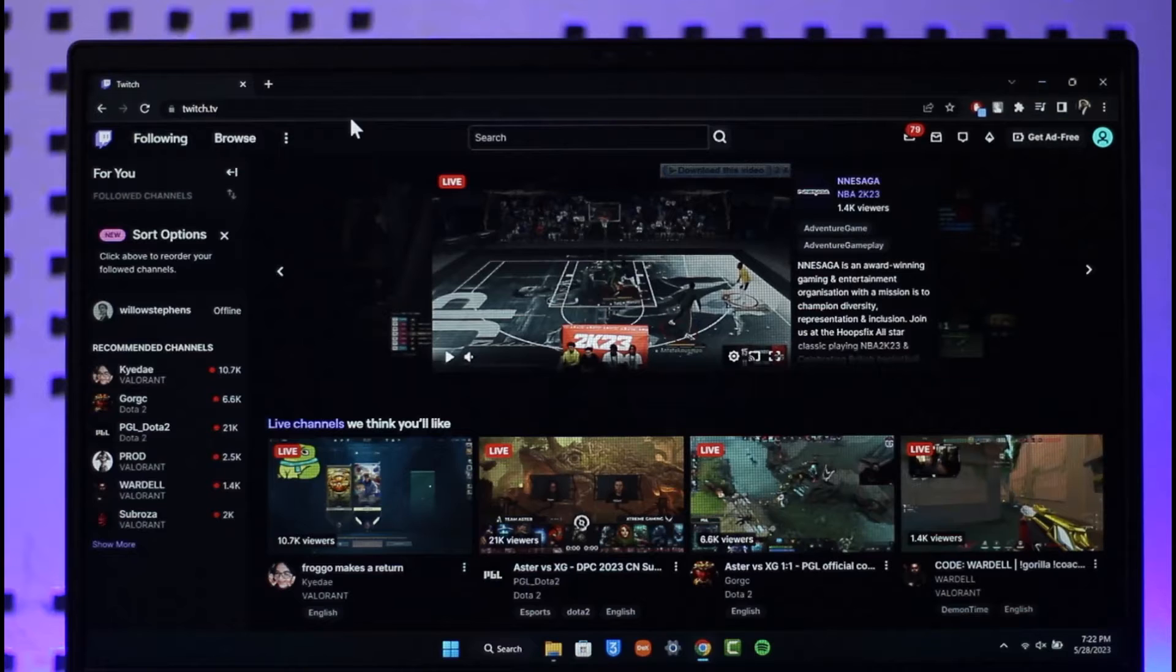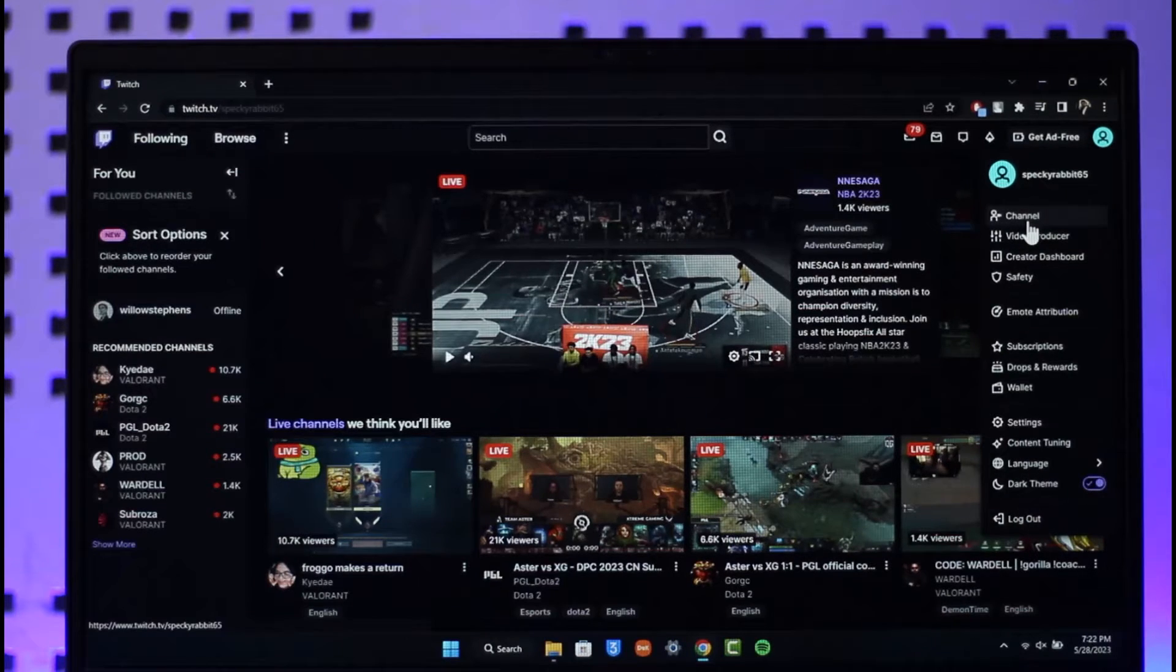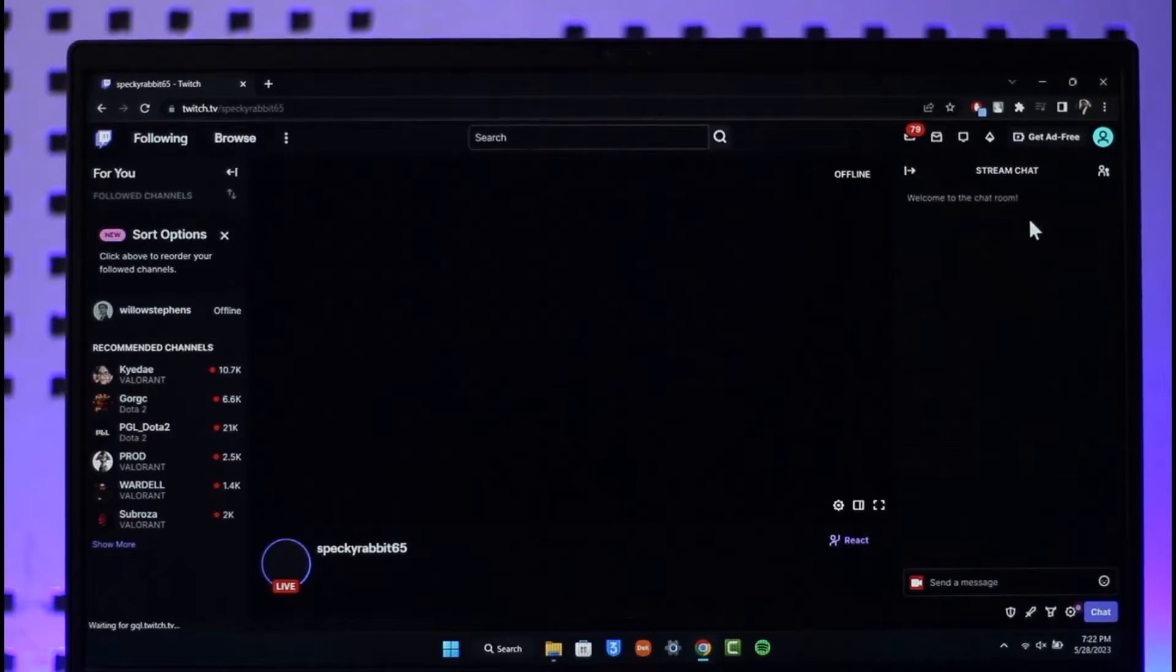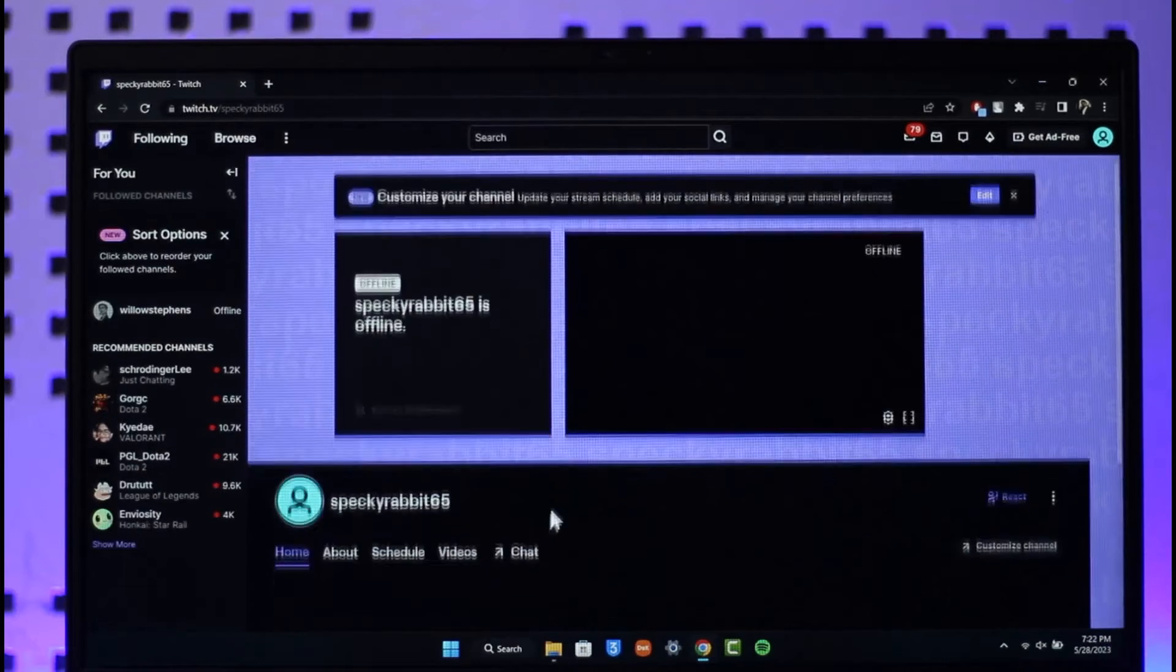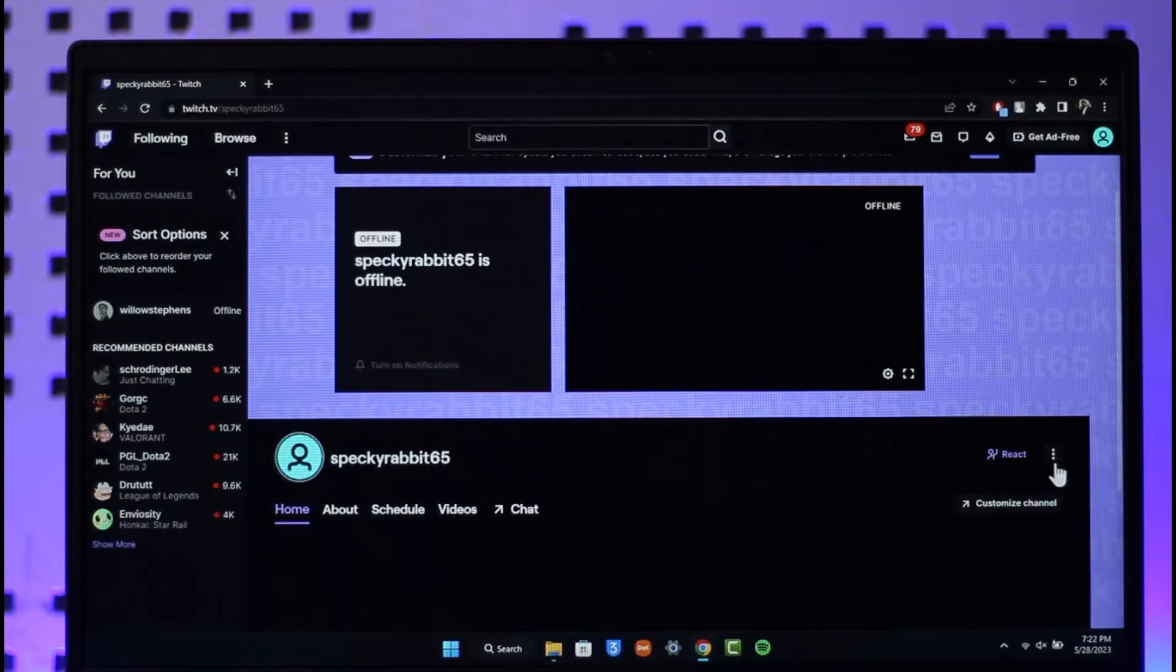You want to make sure to click the profile icon from the top right, go to the option where it says channel. Once you go to channel, this is basically your channel. So if you want people to visit this channel...